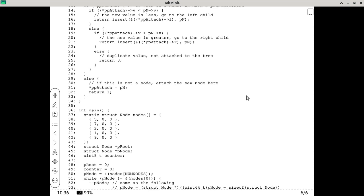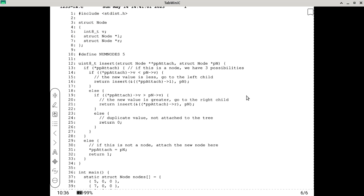With this particular program, let me start from the beginning. We have the usual things: a structure, pointers — they're all going to be in the final exam. We have a structure called 'node'. It has a value, an L pointer and an R pointer, which should remind you of your homework assignment. Then we have an insert function that takes one PN and one double pointer, PP attach, pointing to a pointer to where it's supposed to attach.